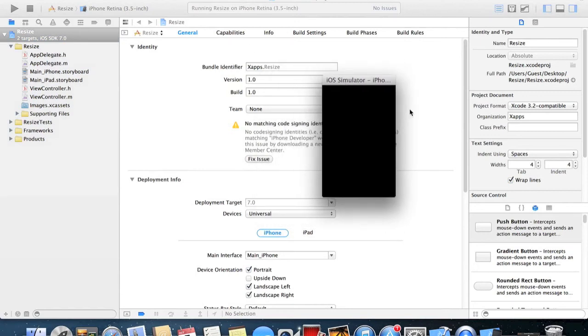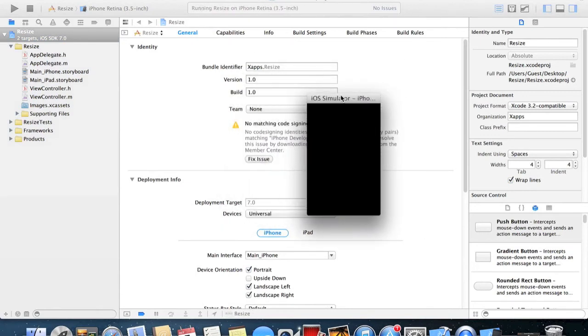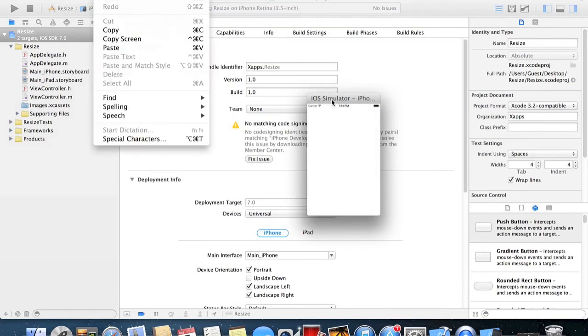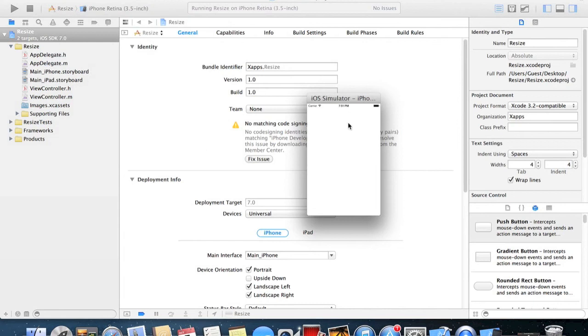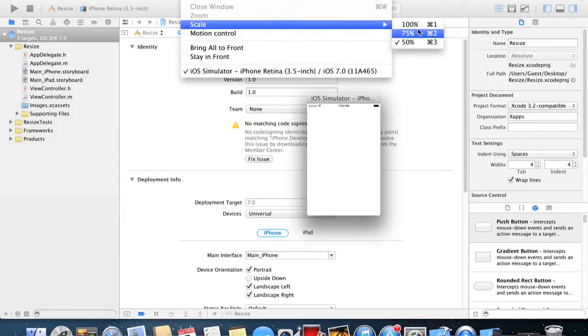If I was to make this bigger you'd want to go to Window up here. Make sure your iOS simulator is selected and it'll say iOS simulator at the top here. You go to Window, Scale, and at the moment it's on 50%, so I could change this to 75% and I can change it to 100%.